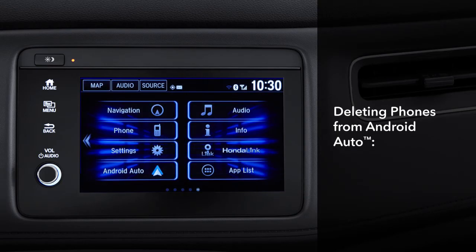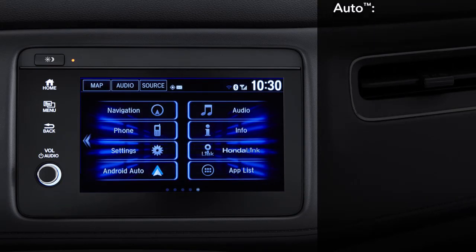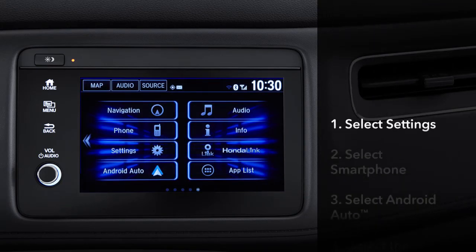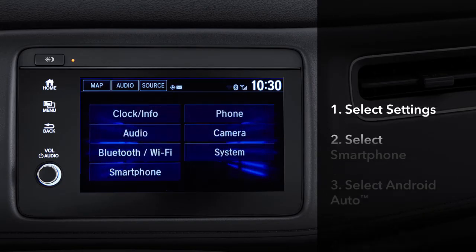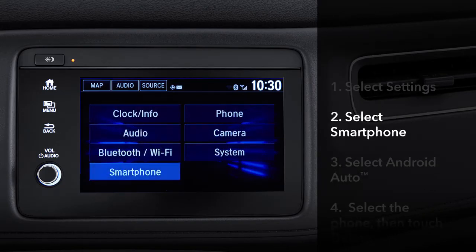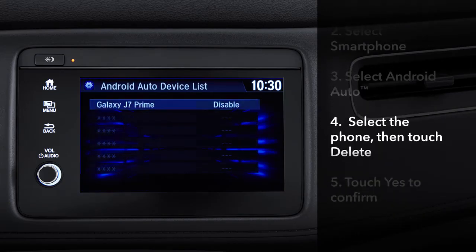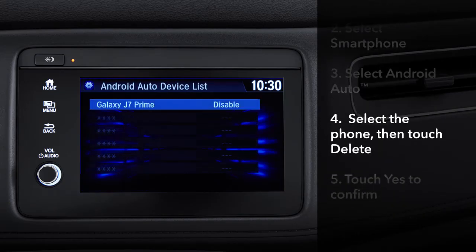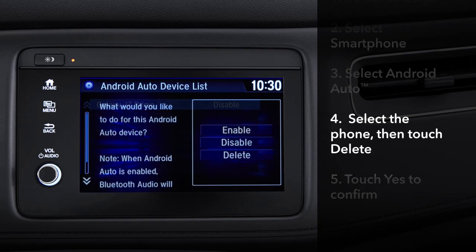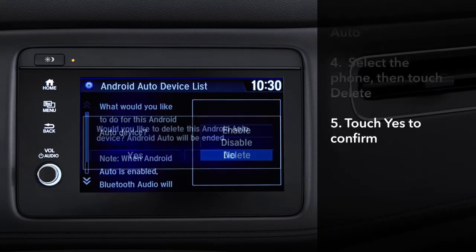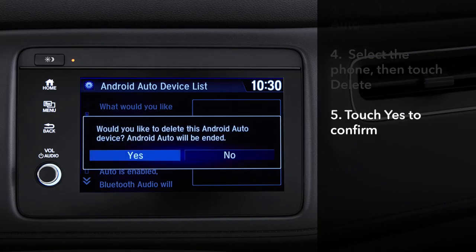If you'd like to delete phones from the Android Auto history, here's the process. From the display audio home screen, touch Settings, then Smartphone. Select Android Auto. From the list that appears, select the phone you want to remove, then touch Delete. Scroll down and touch Yes to complete the process.